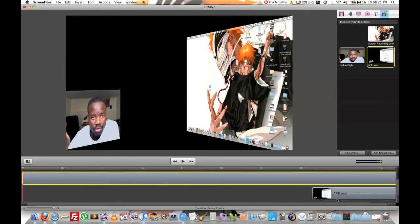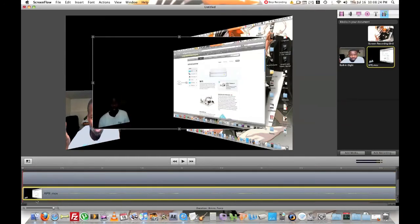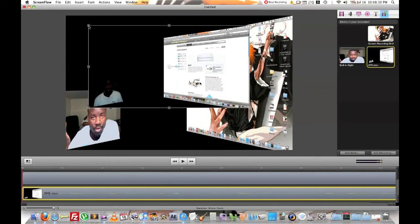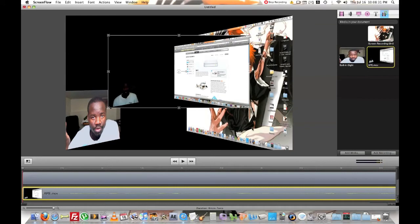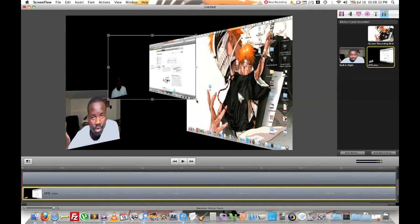There. There we go. There we go. And there. It puts it right up in there. So pretty much all you gotta do is just position your video. That's all you gotta do.